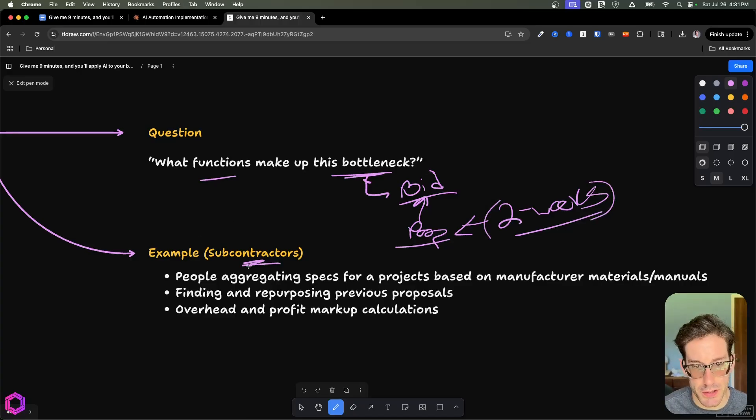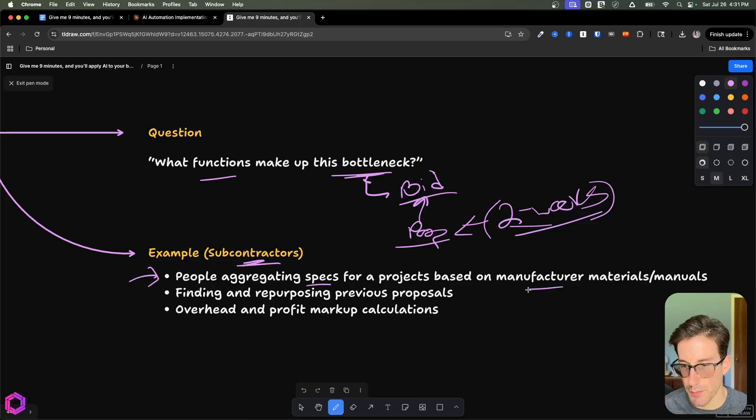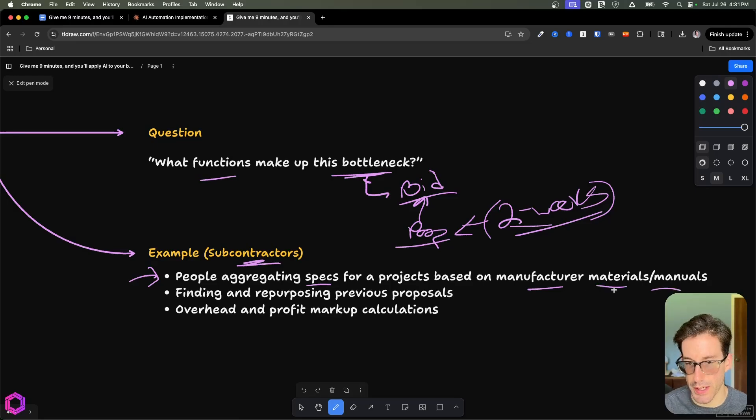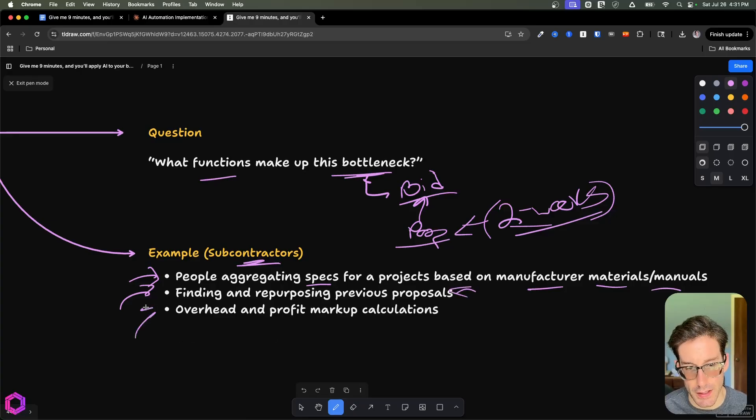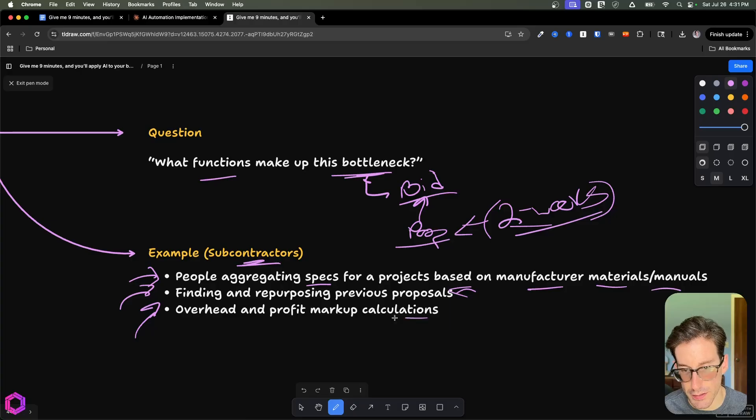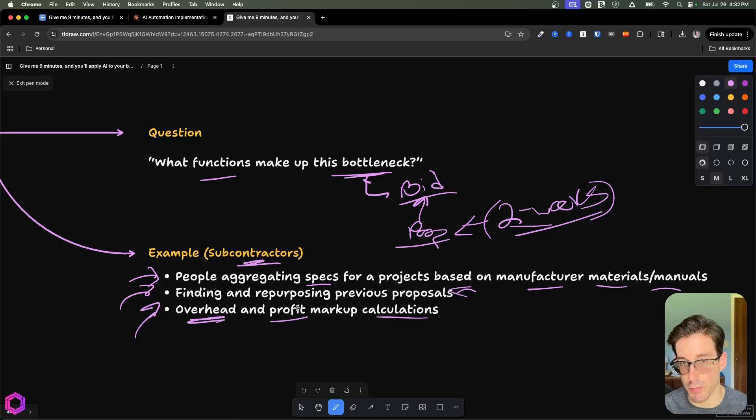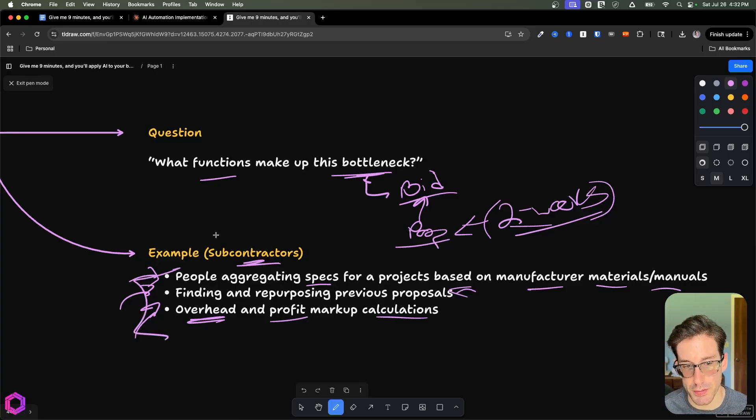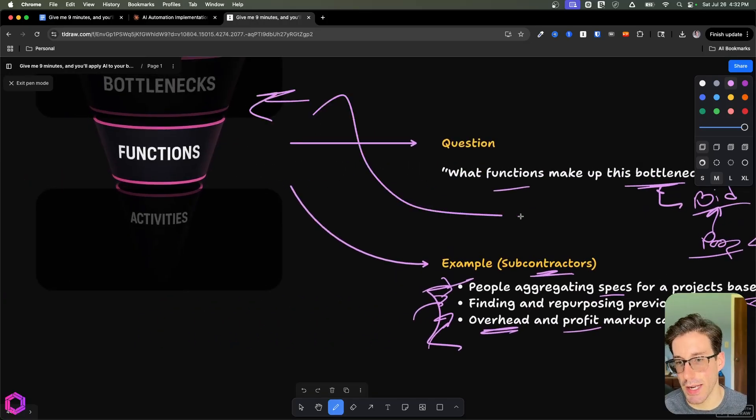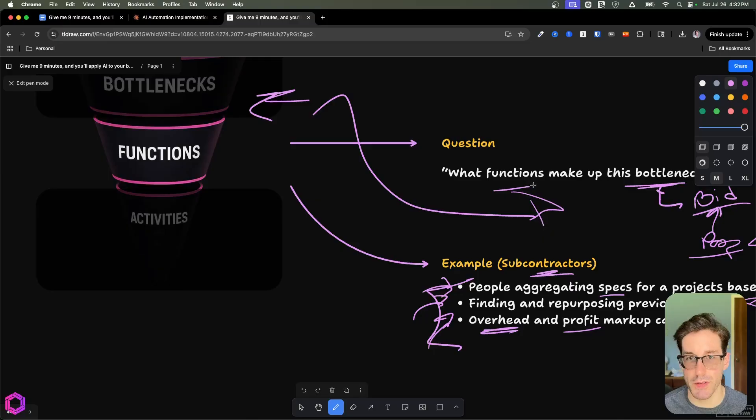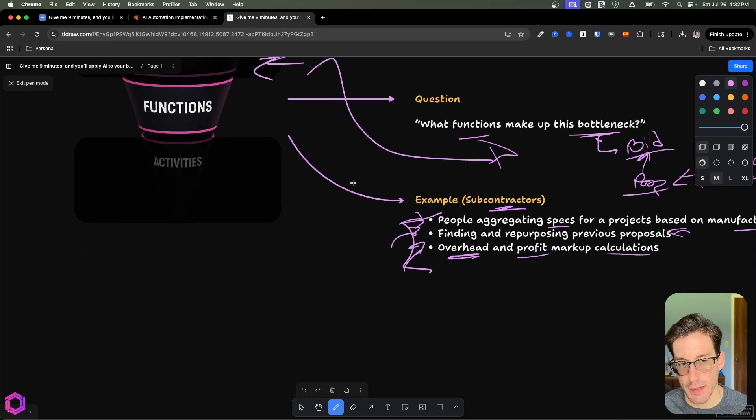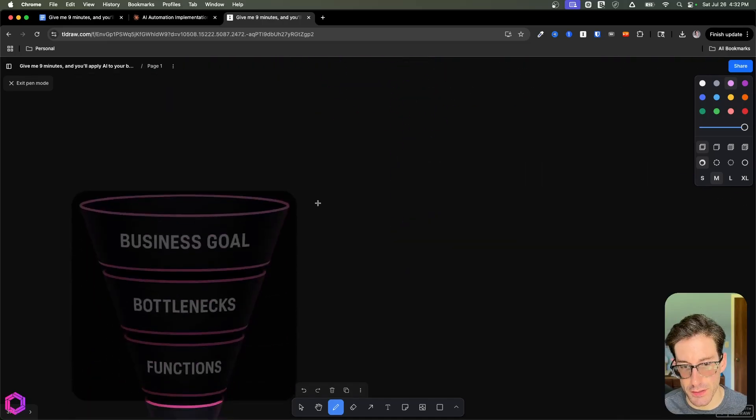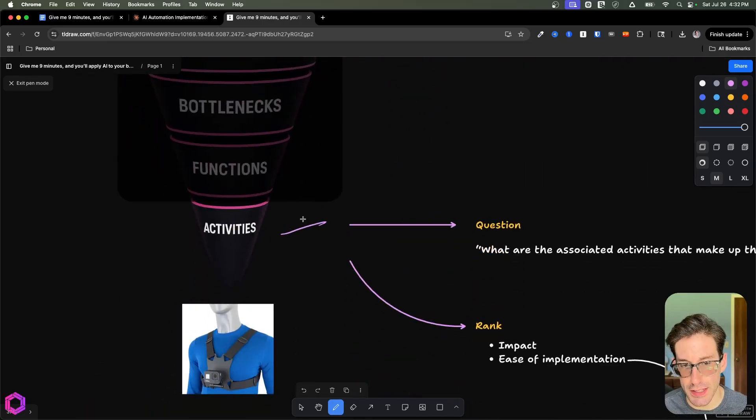The functions associated to this process of creating proposals is first, people have to aggregate specification information from the manufacturer for different types of materials and manuals—that's time-consuming. Another one is finding and repurposing previous proposals takes time. In addition to that, we need to understand the associated costs and calculations for the overhead for that project, as well as profits associated to it, so we can then price accordingly for the proposal. These are examples of different types of functions that make up the overall bottleneck we're trying to relieve, which is the writing of proposals much faster. Each function likely has a subset of activities inside of it.